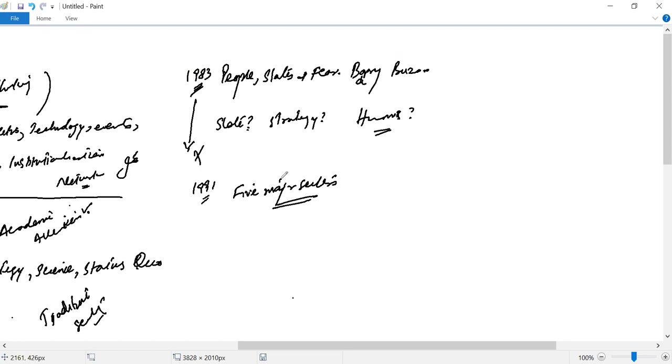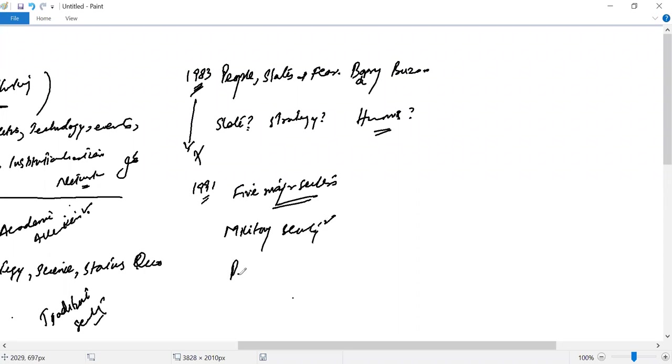The importance lies in five major sectors. Every one has its own role. Military security is not denied...